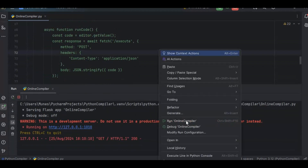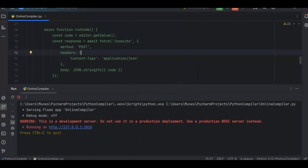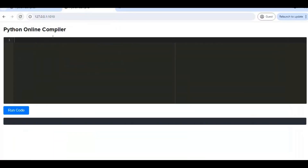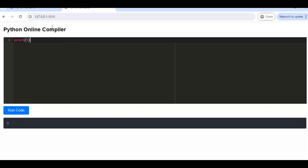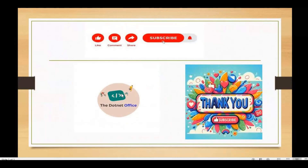Everything looks fine. I'll refresh the page and the editor is working as expected. For example, if I type a print statement and run it, the output comes as expected. You can run any Python code and see the output. This is the way we can create an online Python compiler. If you want the code, the GitHub link is in the description. Thanks for watching — please comment if you have any questions.